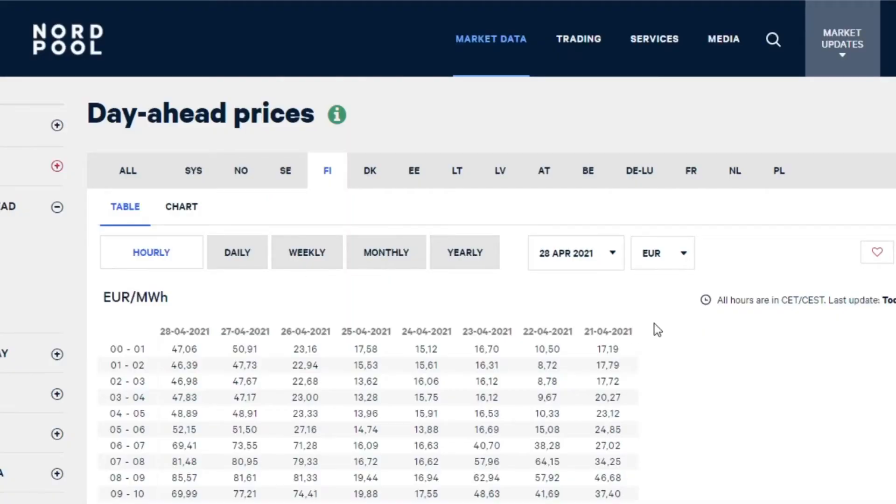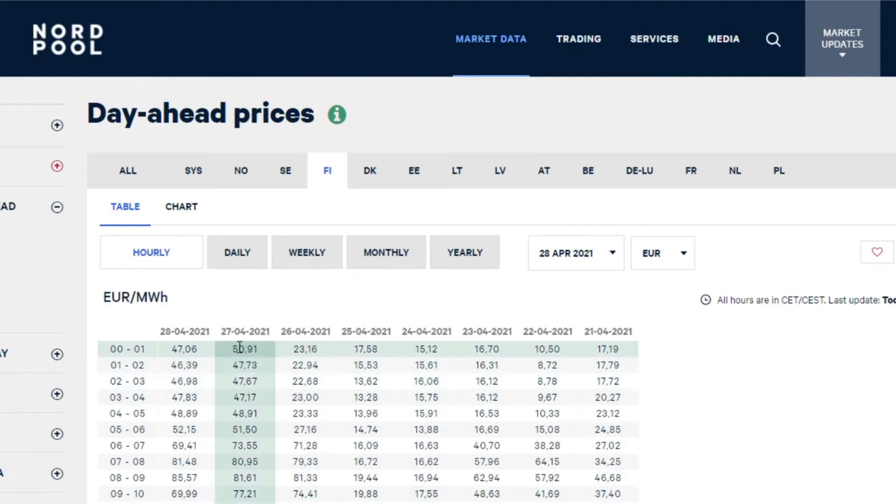Nordpool is a website that has all the market data available — the current day's pricing, the next day's pricing. Here you can see the values for Finland: hourly rate, euros per megawatt hour. In the chart I'm showing cents per kilowatt hour. I'll show you how you can set that up as well, and in the description I'll put links to all of the sites I'm showing you here so that you can explore and figure out how to put this together for yourself.